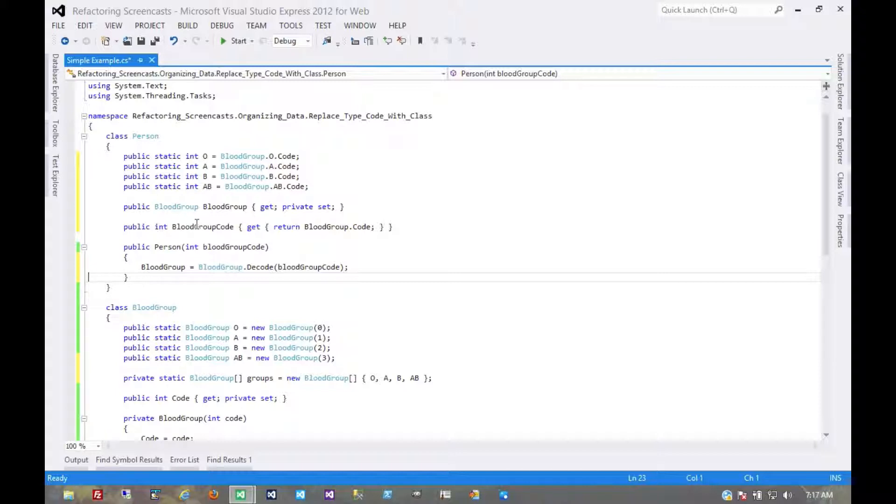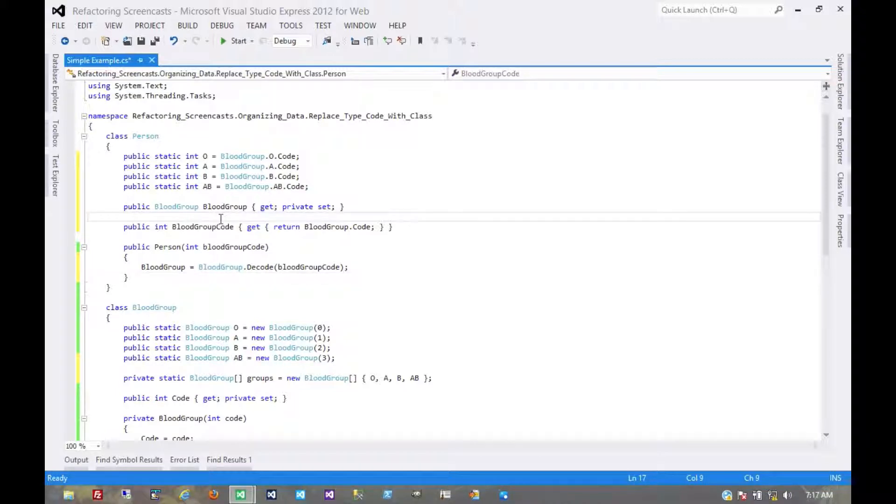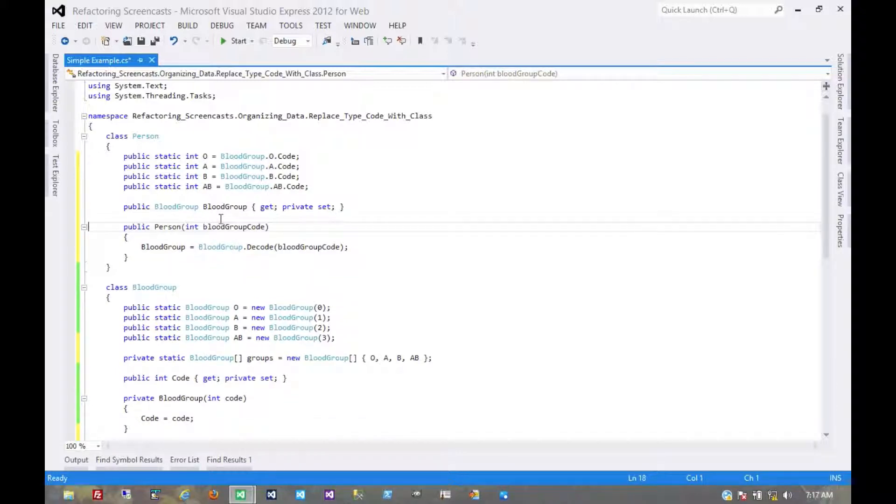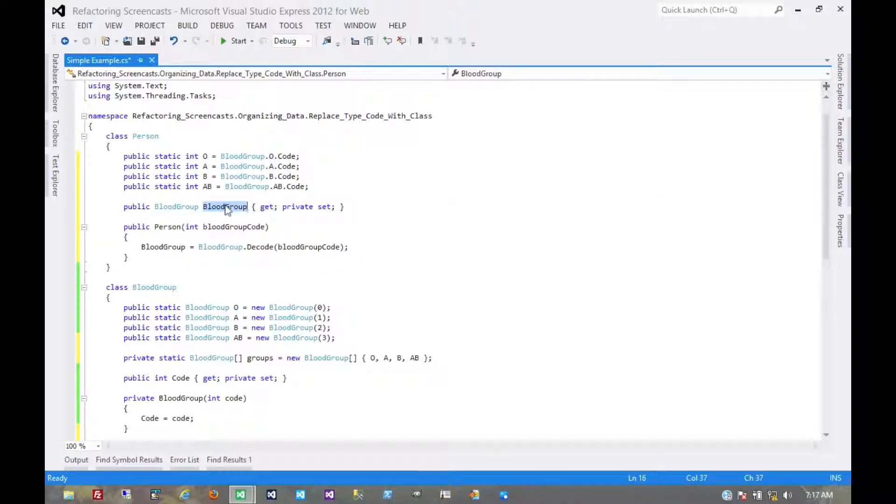Now we can start breaking those changes. We can start changing the consuming code. So first we would get rid of this field here, then we would go through any of the consuming code and update that code to use the new field, then of course rerun all our tests.